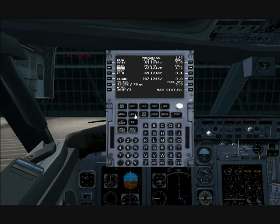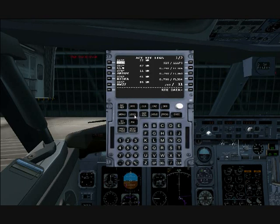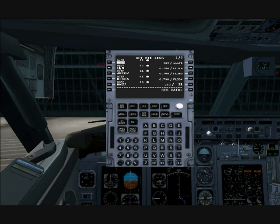On the legs page, you can see that we have values calculated in. At BPK, when we reach that waypoint, it's approximated that we will be at 11,000 feet and we'll have an indicated airspeed of 315 knots.